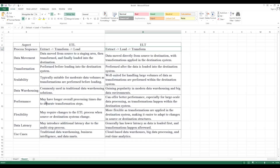From a performance perspective, ETL can take more time because it involves multiple steps. When it comes to ELT, it can offer better performance especially for large-scale data processing, since transformations happen within the destination system. From a flexibility perspective, ETL may require changes when source or target systems change, but ELT is more flexible since transformations are applied on the destination system whenever needed.